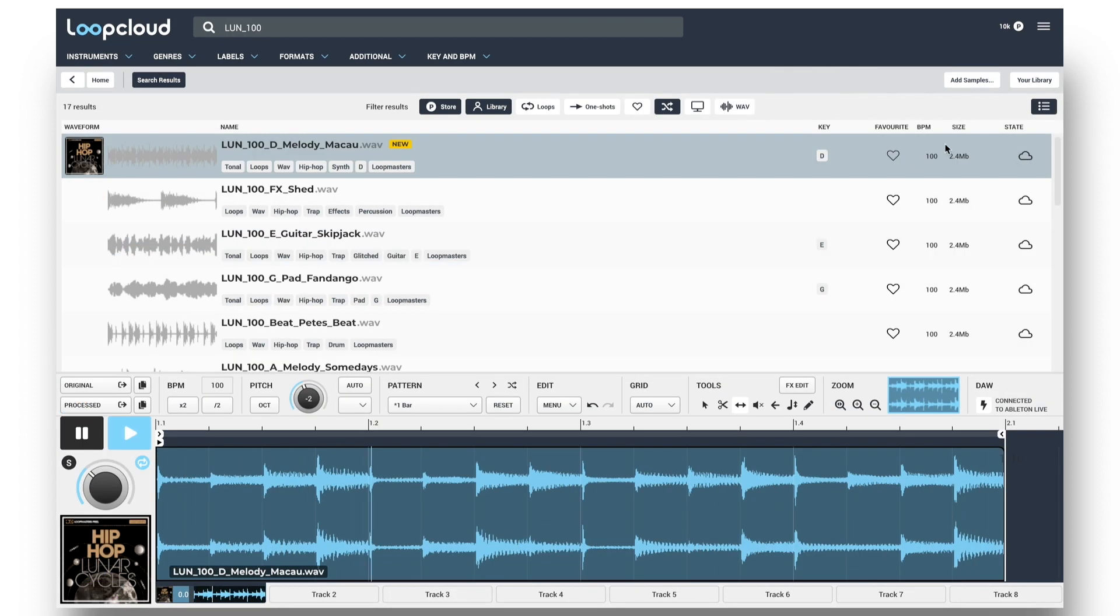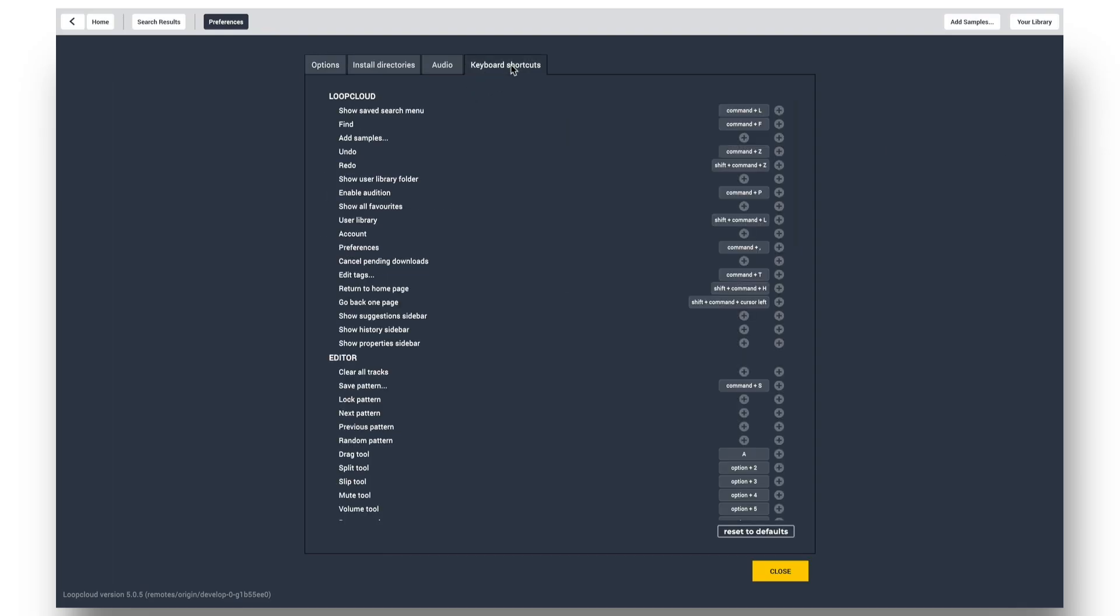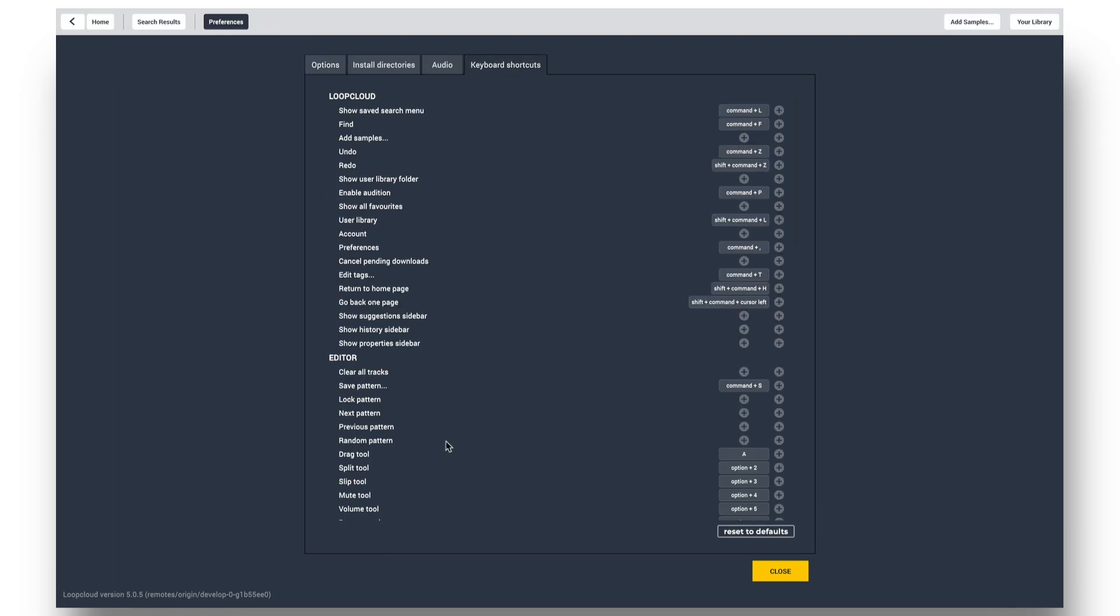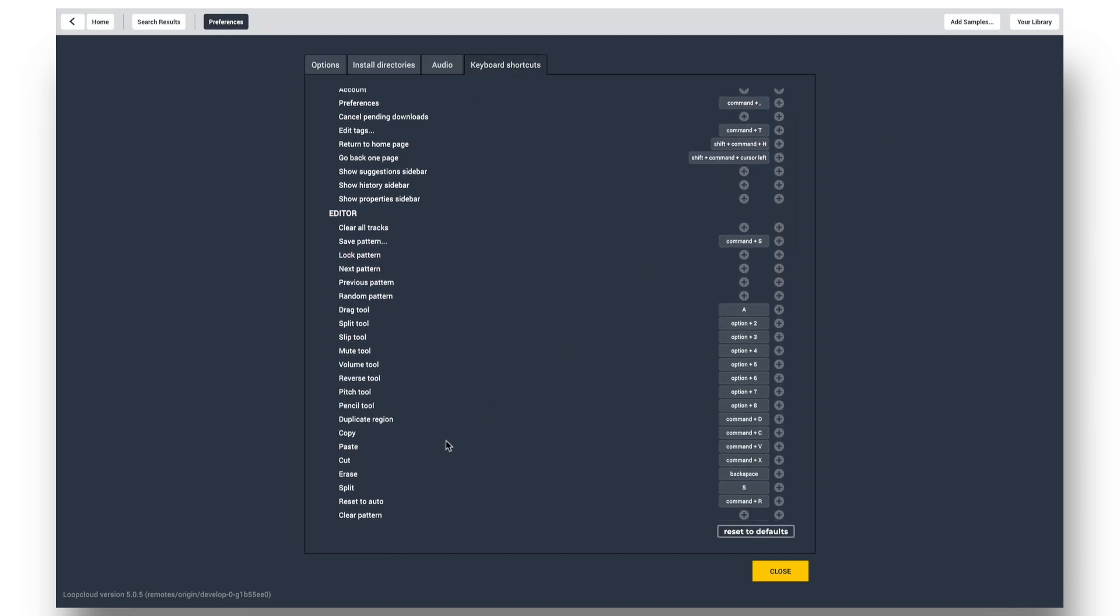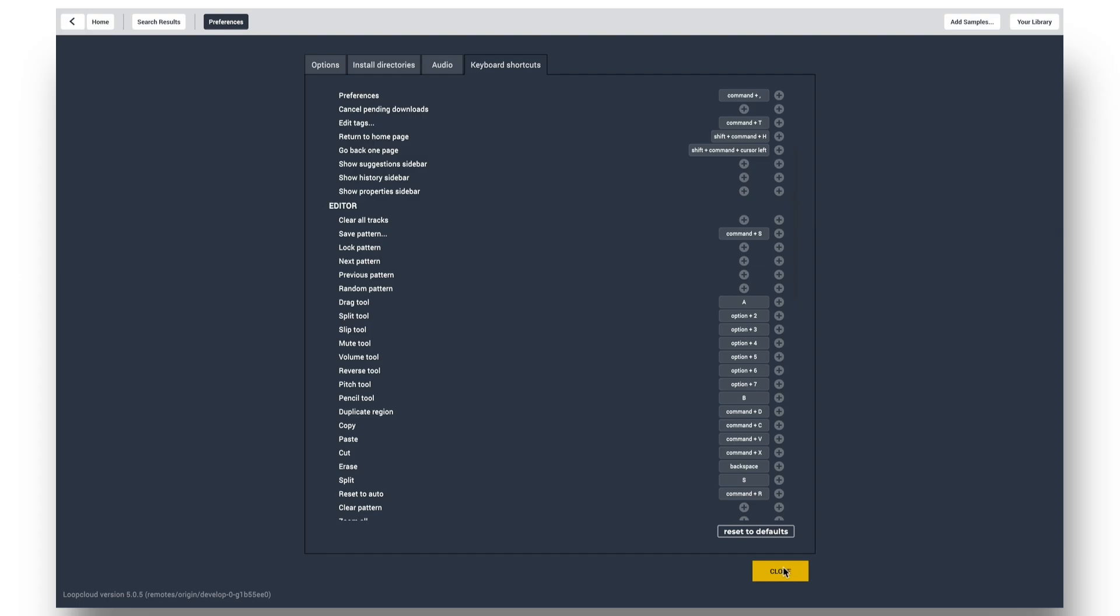And finally, in the Preferences, you can find Keyboard Shortcuts, where you can change numerous LoopCloud parameters, including many editor commands like zooming and all the tools, making sample manipulation and unique loop creation quicker and easier than ever before.